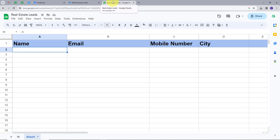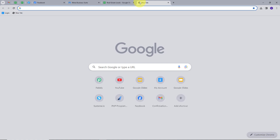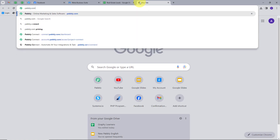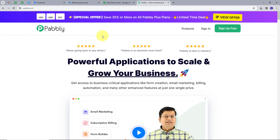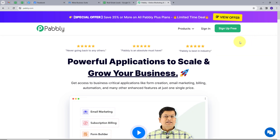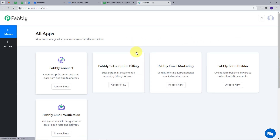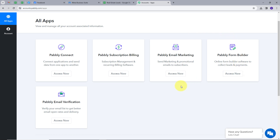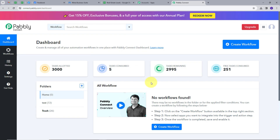For creating this integration, I'm going to use Pably Connect. I will open a new tab and search for pably.com. This will take me to the landing page of Pably. Here we have two options: sign in and sign up for free. If you don't have any account with Pably Connect, you can just sign up for free — it will take only two minutes of your time and you will get hundreds of tasks free every month. Or if you already have an account, you can just sign in. Then I'm going to click on the Access Now button under Pably Connect, which will take us to the dashboard of Pably Connect.